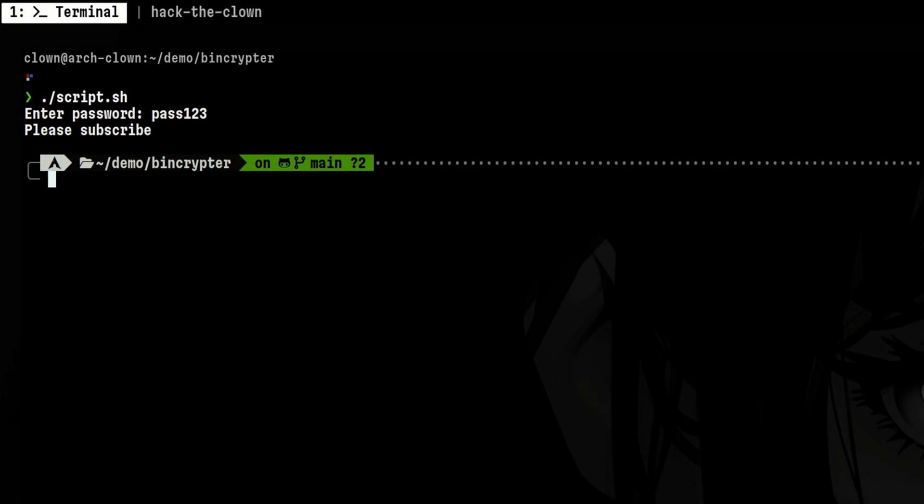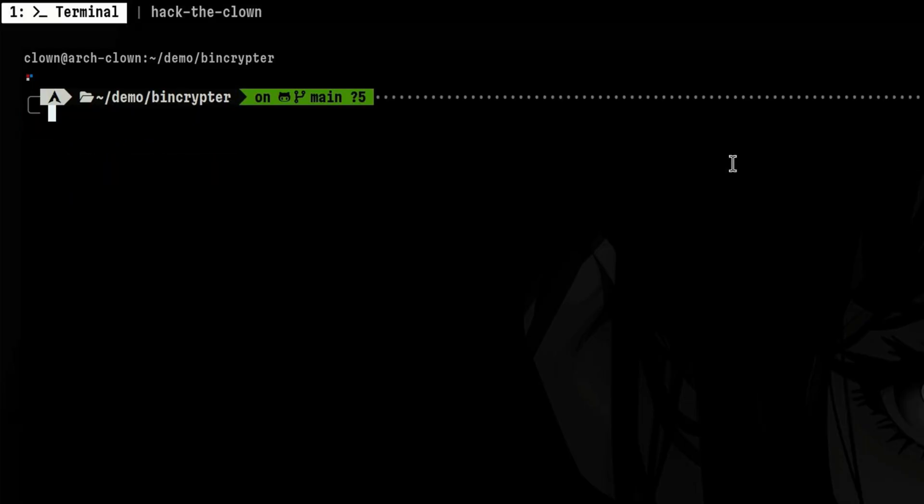For example, it will be harder for defenders to uncover the contents of a malware. Because instead of just figuring out how the binary data is mapped to actual readable code, they first need to bypass the authentication.